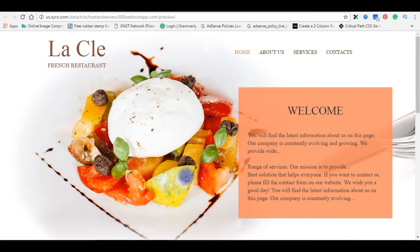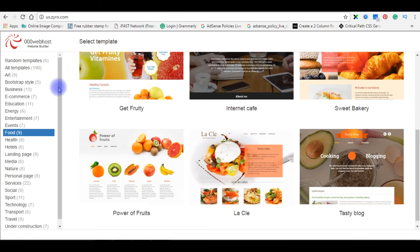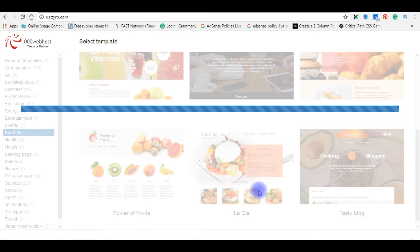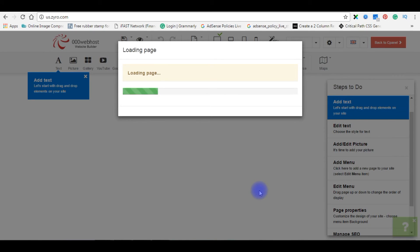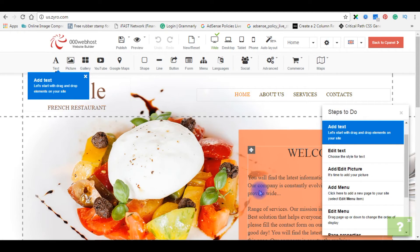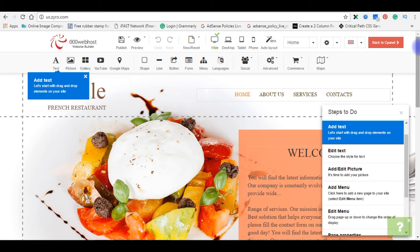We will install this theme on hostandservers.000webhostapp.com. Let's go back to website builder themes. I am selecting this theme. As I told you, website builder is one of the best tools. You can create a professional website easily.